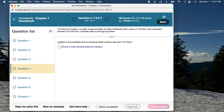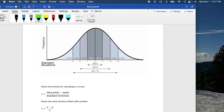Part A says: what is the probability that an individual bottle contains less than 2.47 liters? So basically, you are at a water plant and each bottle is supposed to have exactly 2.5 liters — that's what the mean is. But if you pick up any bottle randomly, what is the probability that that bottle will have less than 2.47 liters?